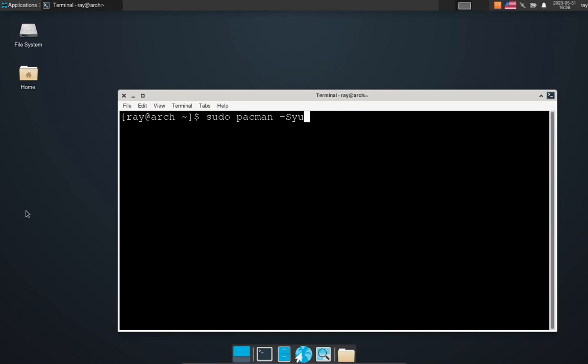What solved the problem was to write sudo pacman dash capital S archlinux dash keyring.